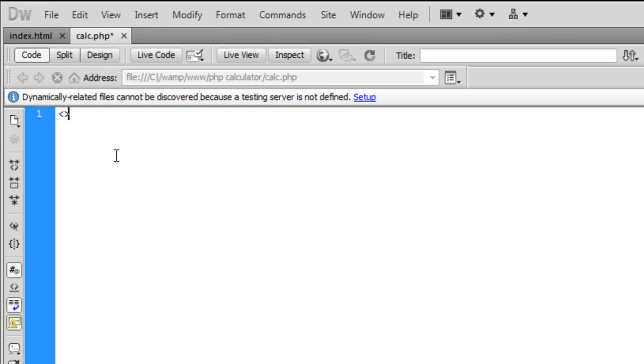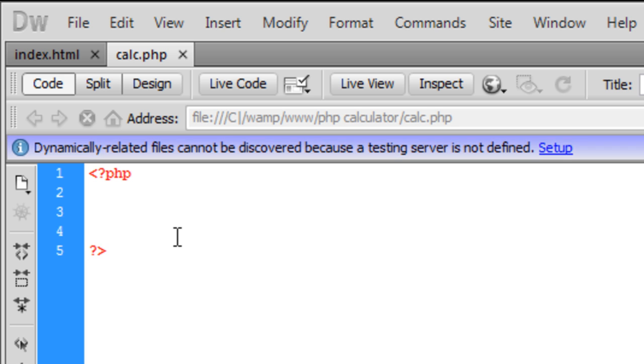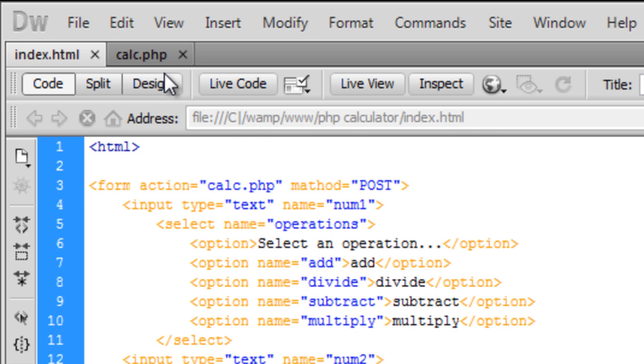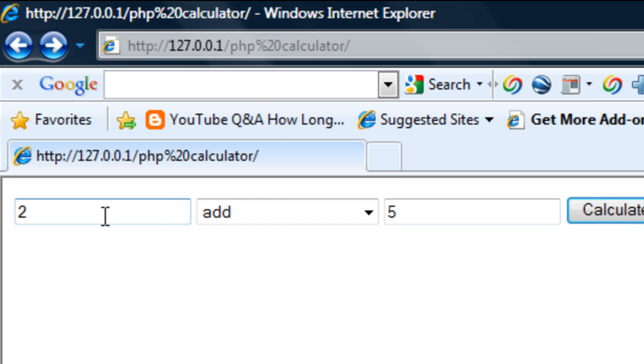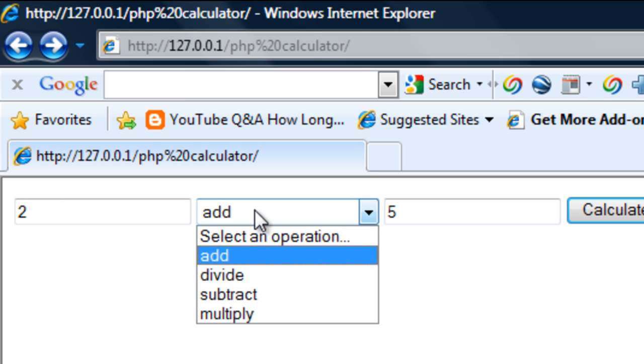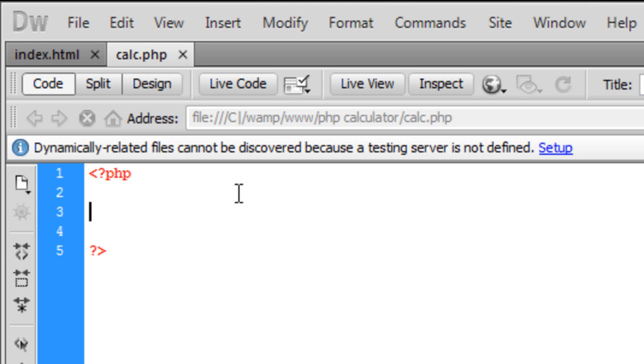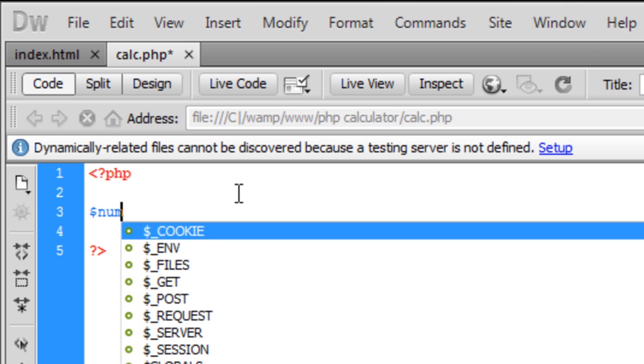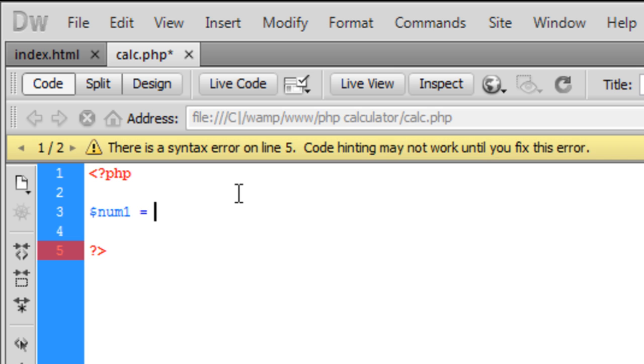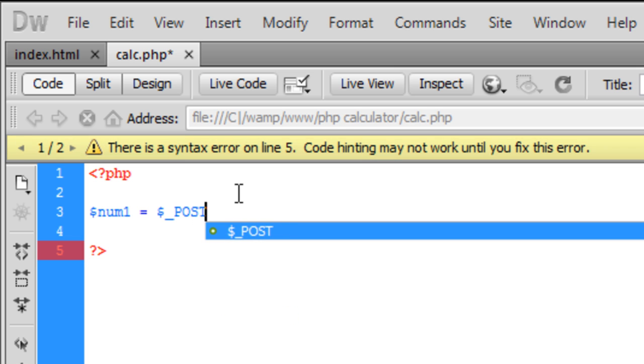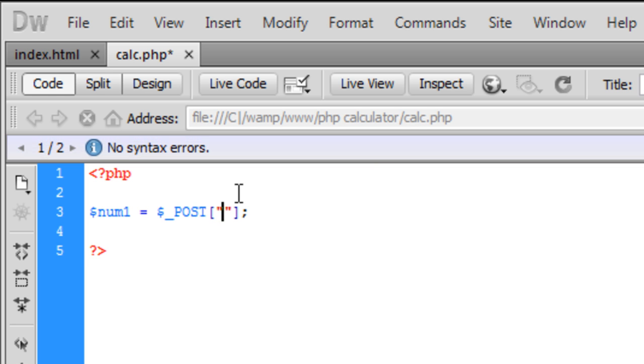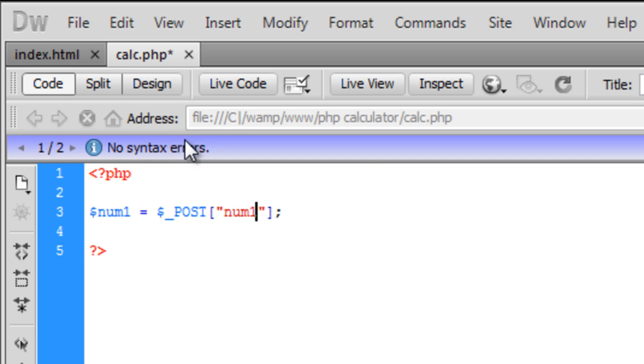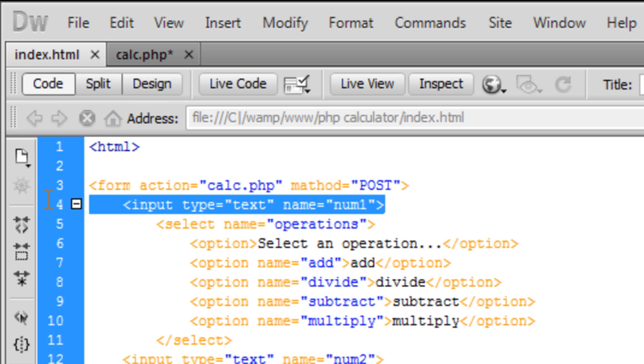So to start with, open PHP tags and first off we are going to create three variables, one for each of these actions that you choose. So variable num1 is equal to dollar POST and we are going to get it from num1 which is that.